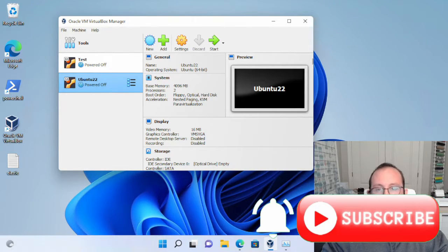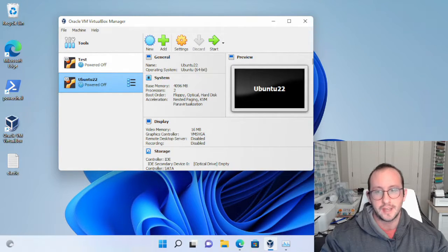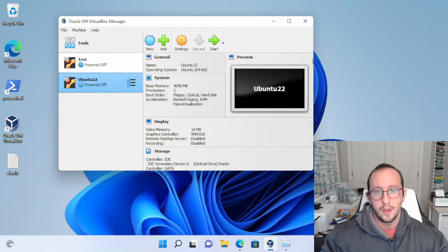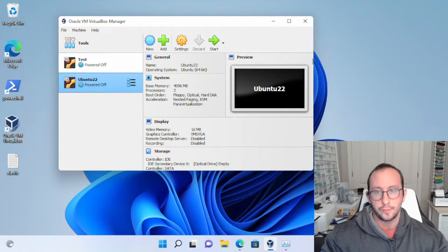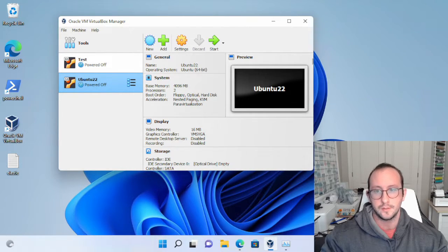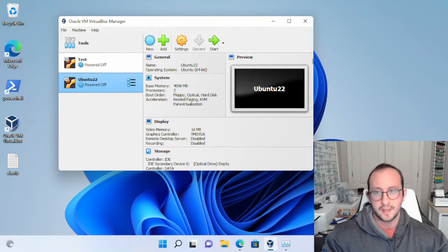Hi, and welcome to this video where I'm going to be showing you how to set up Oracle VirtualBox and an Ubuntu server. This video is actually for the Elastic video series, but it will mostly focus around setting up VirtualBox and an Ubuntu desktop, and then being able to SSH into that machine afterwards. This could be used for a bunch of different virtual labs, not just for Elastic.